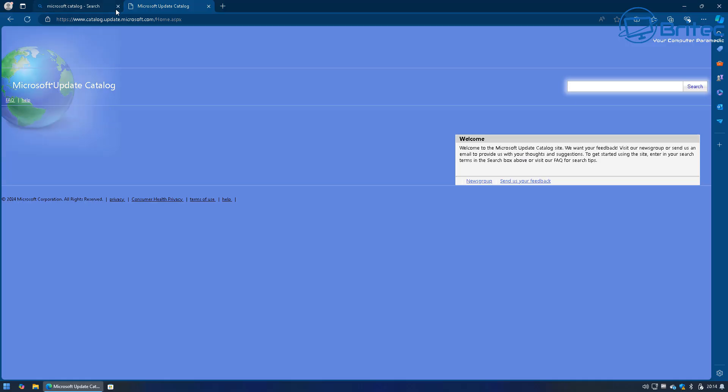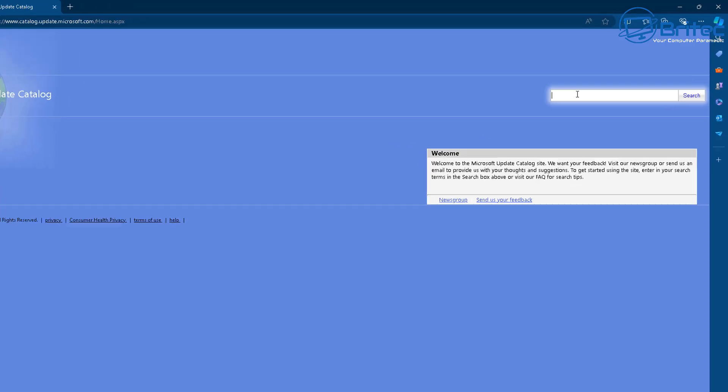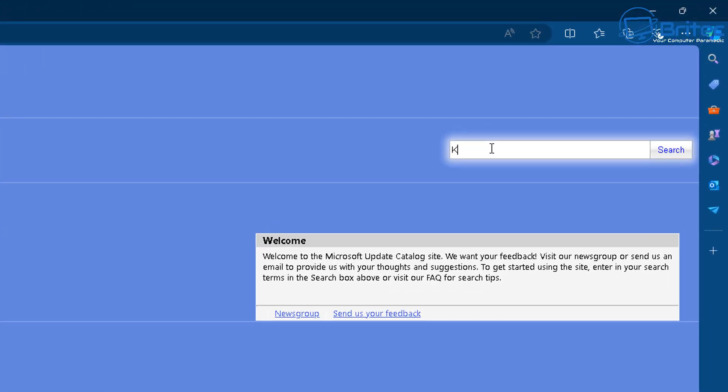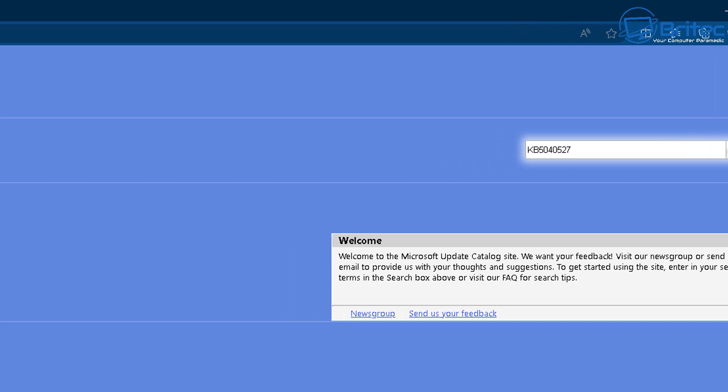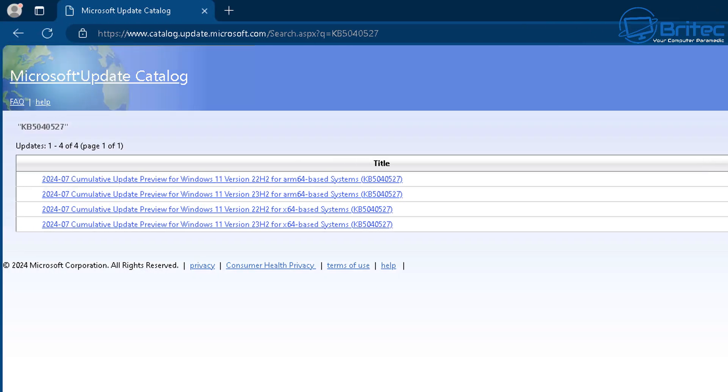What we need to do is do a search for that inside Google and you should see something looking like this. From here you want to do a search for the actual file that you're wanting to download. It doesn't really matter whether it's this particular file, it can be any type of KB file or feature update that Microsoft release.